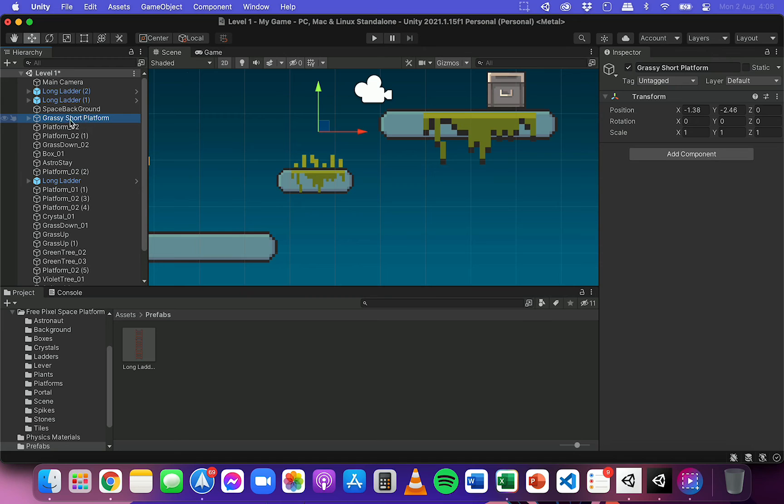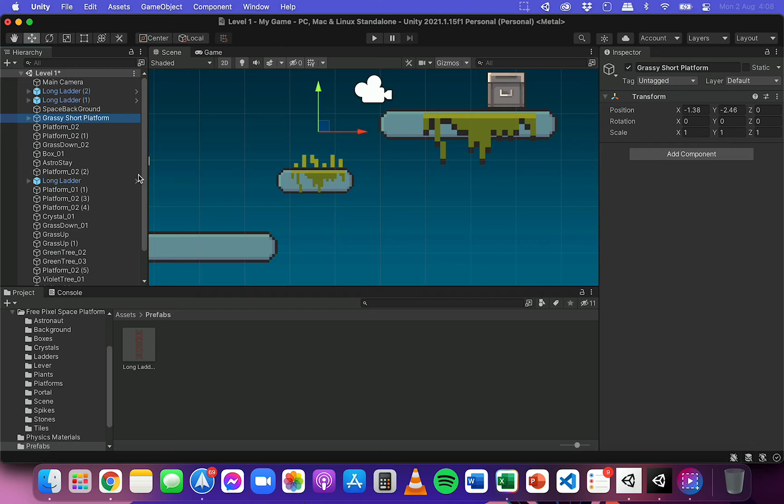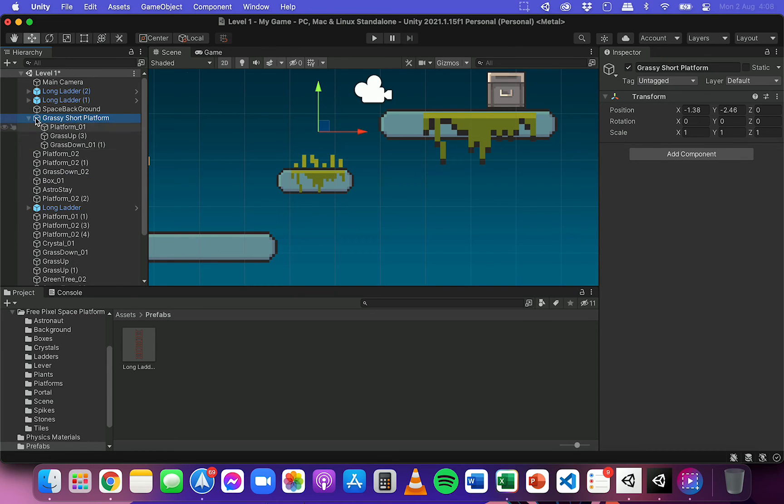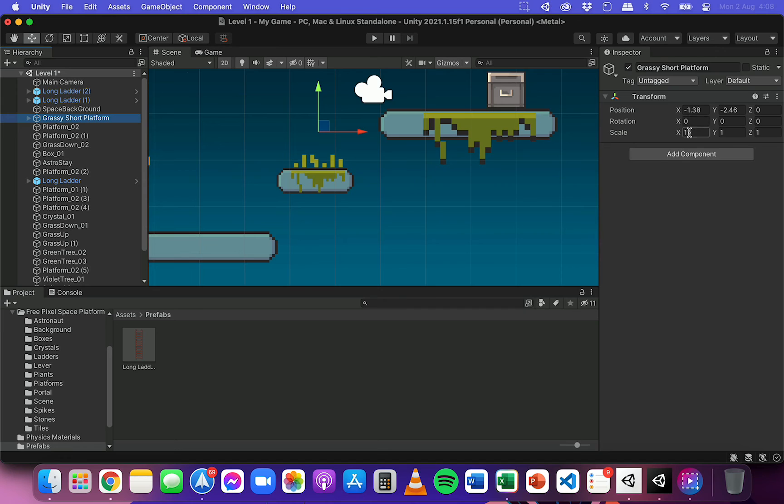Now, when I select that grouped object, I mentioned before, because it's an empty object but it's containing some other objects, it's only got these properties: position, rotation, and scale.